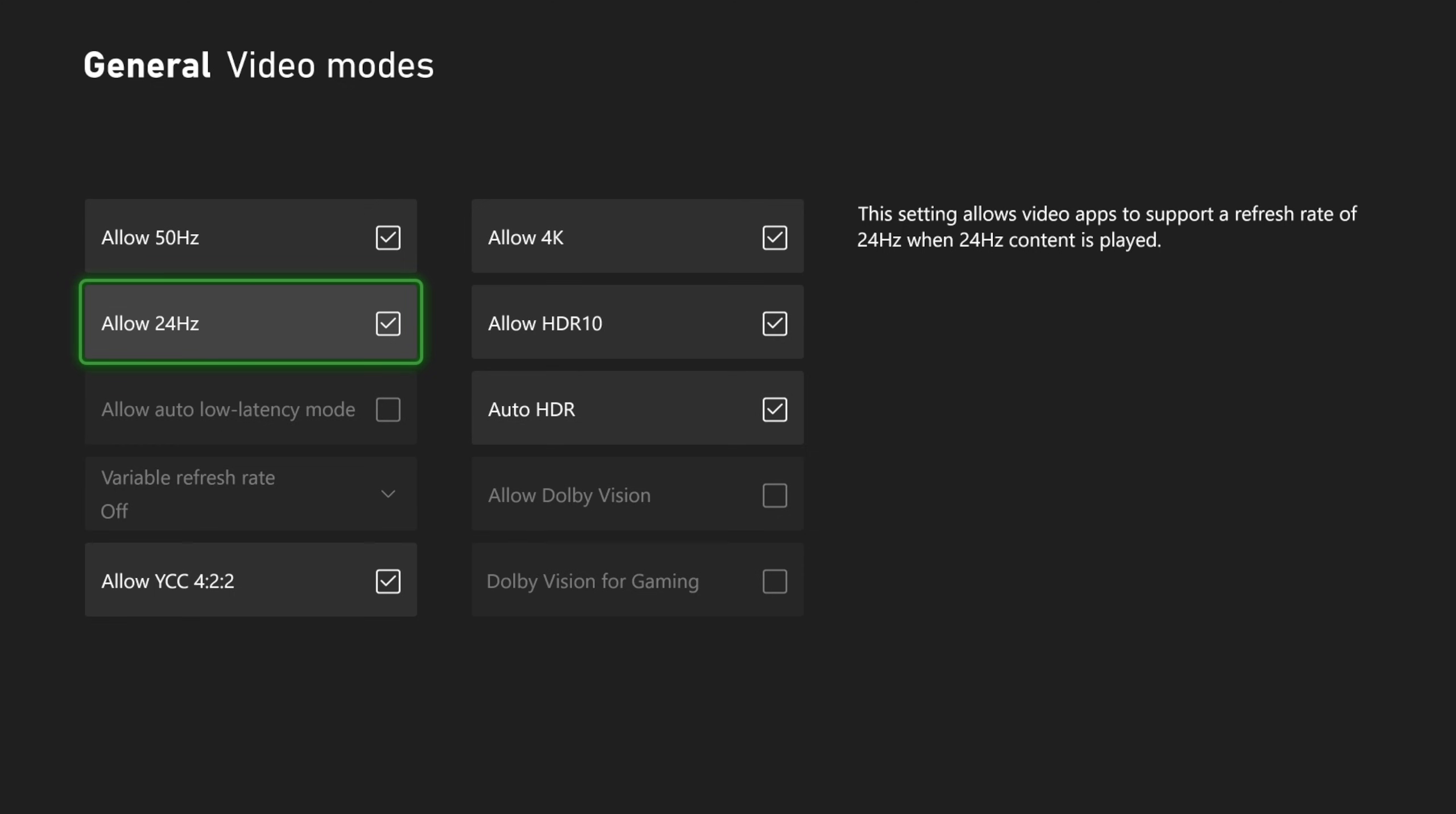I'm not able to check mark this because my monitor, my TV does not support auto low latency mode. I'm literally just using a computer monitor.